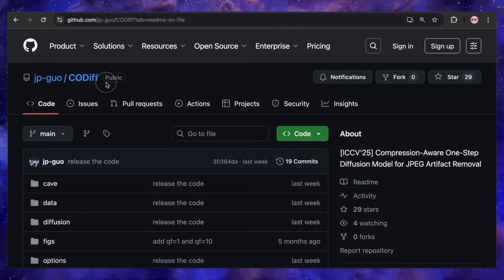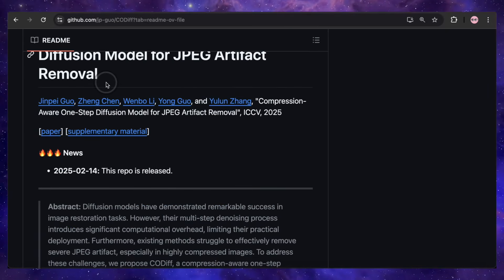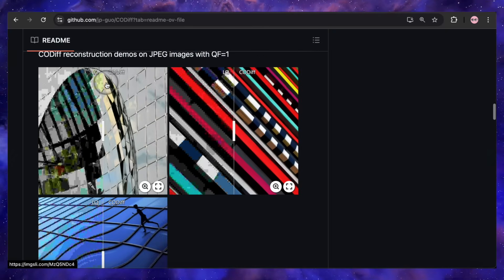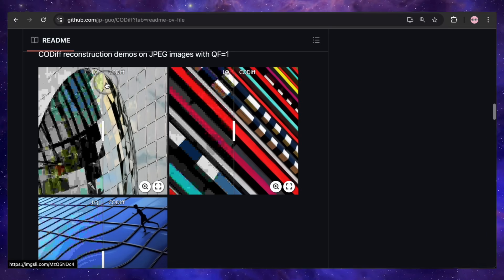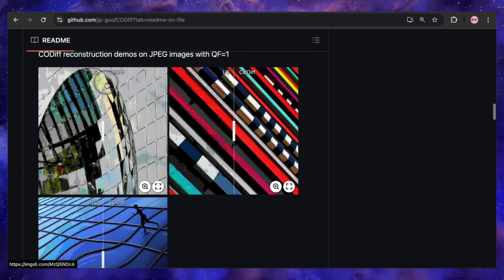Let's talk about a problem everyone has faced — old, ugly, over-compressed JPEG images. You know the ones: they're full of blocky artifacts, weird color noise, and just look like they've been through the digital ringer. Our next tool, called CodeDiff, is a specialized artifact exterminator designed to solve this exact problem. This isn't just another generic image restoration model — it's a purpose-built tool that leverages the power of diffusion to specifically target and eliminate the signature patterns of JPEG compression. And the best part is it does it in a single step, making it incredibly fast and efficient.